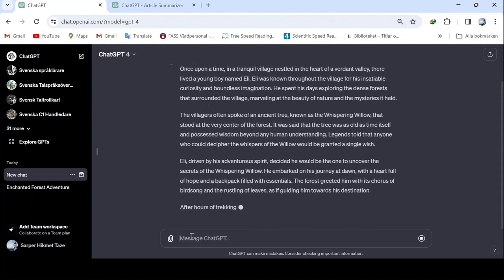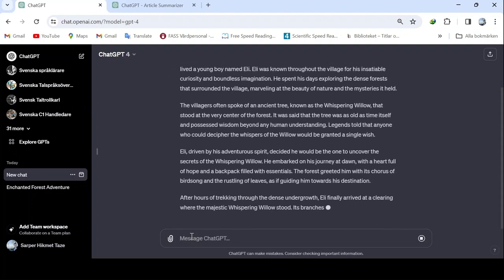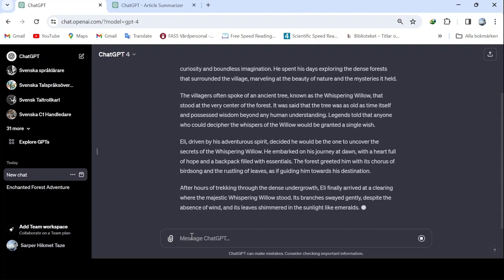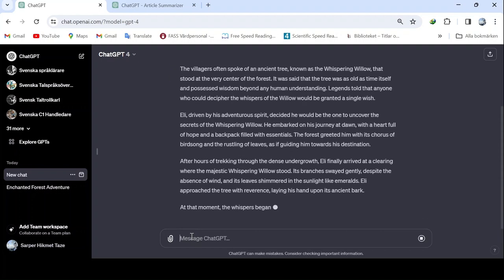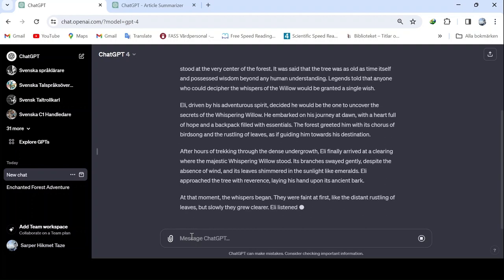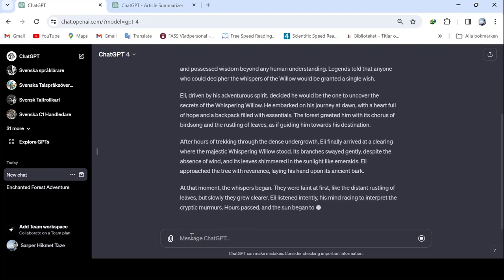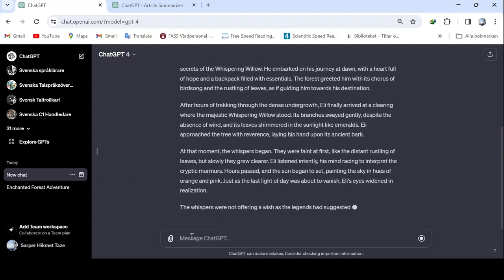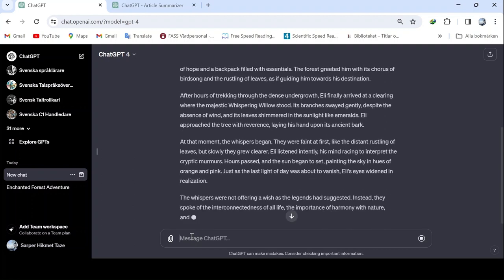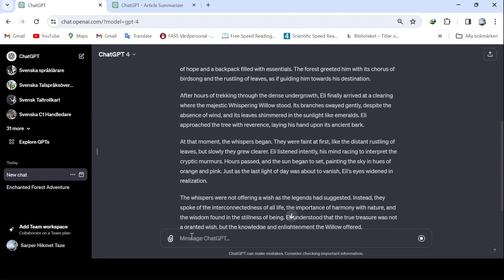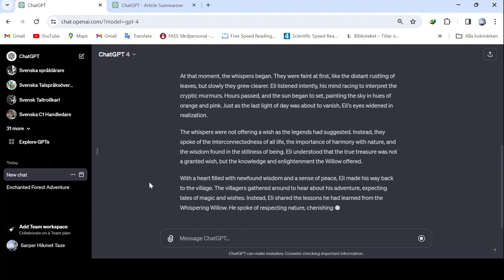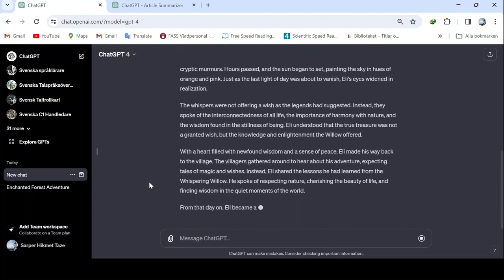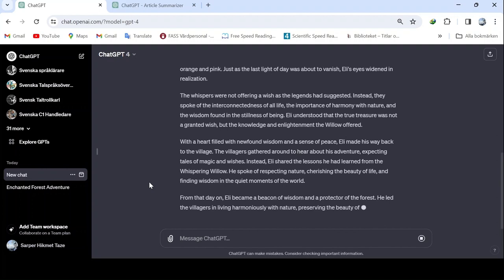In essence, with ChatGPT 4, you are programming without knowing programming, using software without the need to code. It's quite remarkable. Nonetheless, our main topic is custom GPT, but a general overview is also essential.